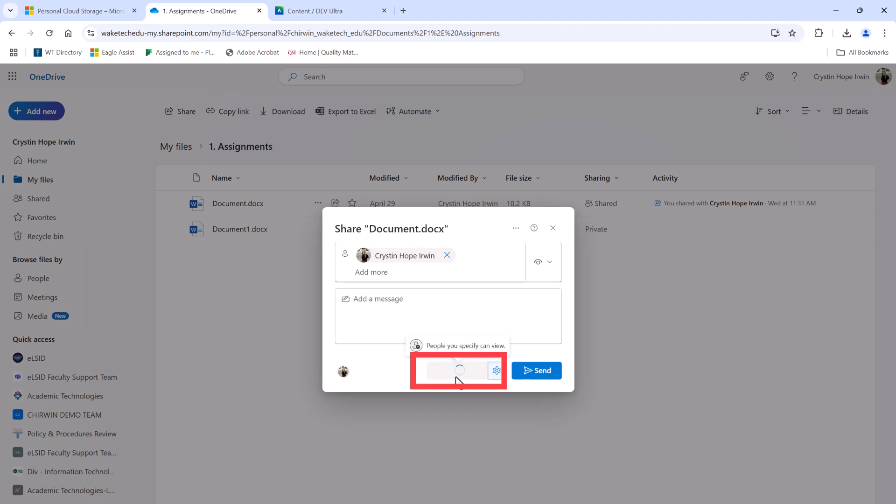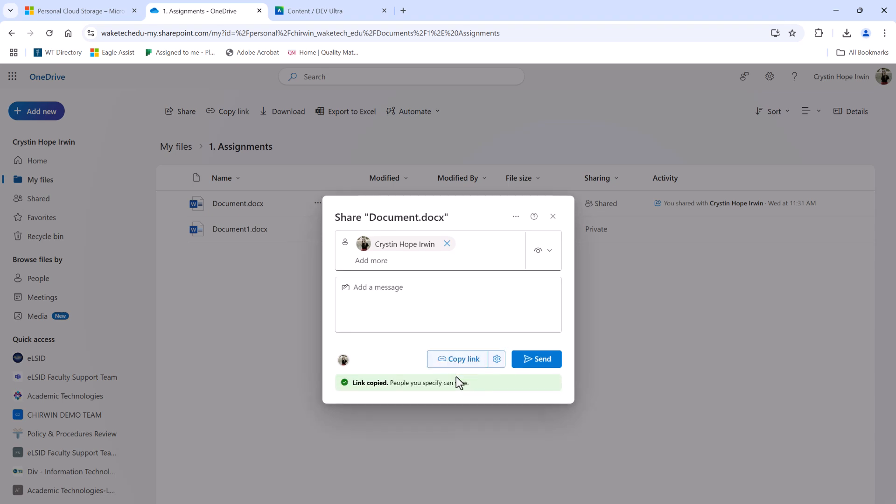Now that your link is set up, let's move over to Blackboard to submit it as part of your assignment.